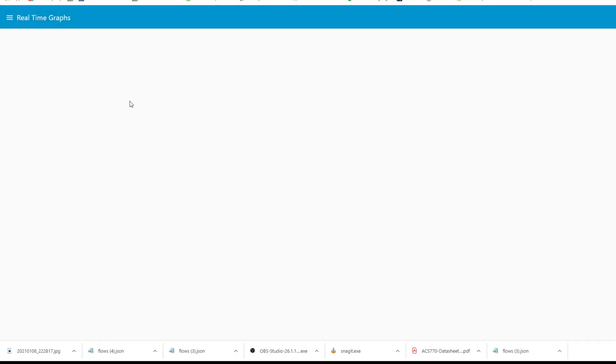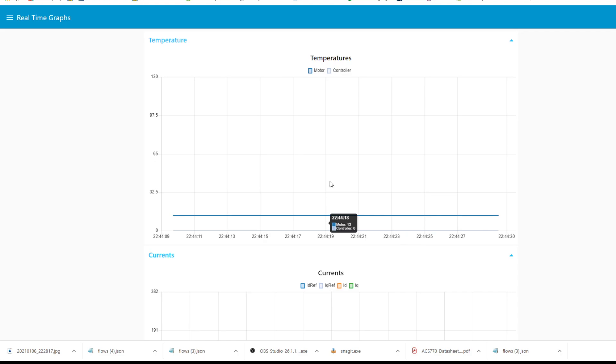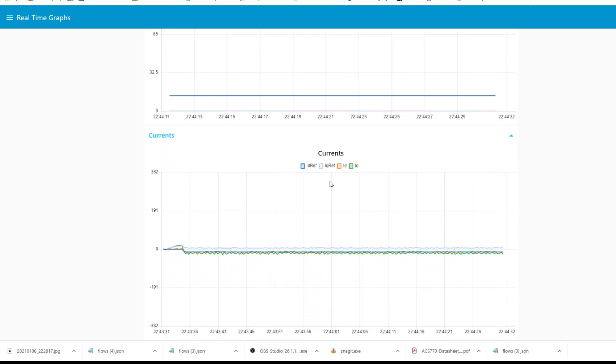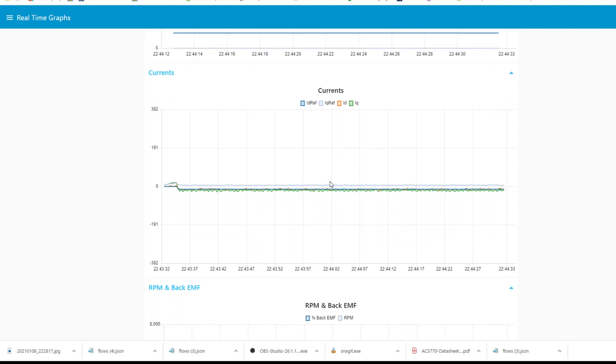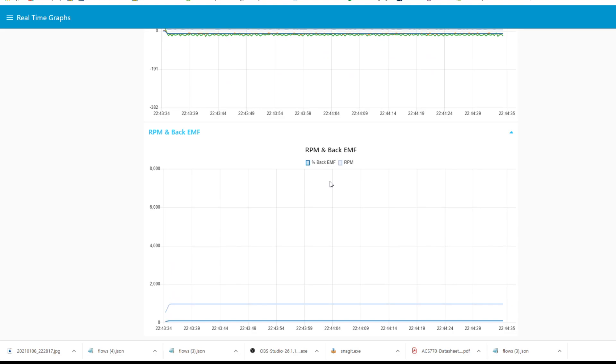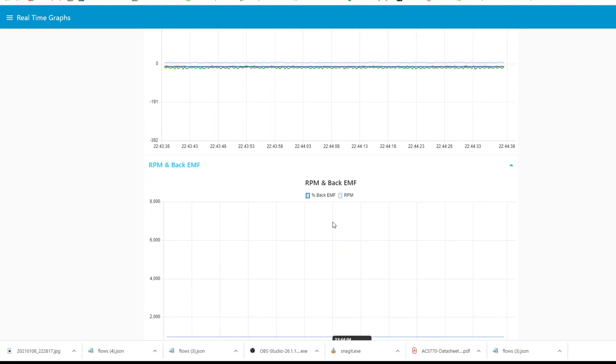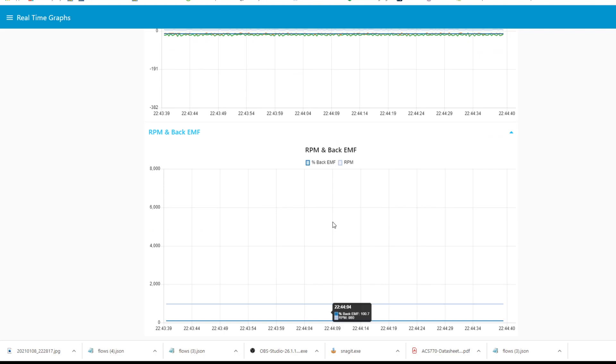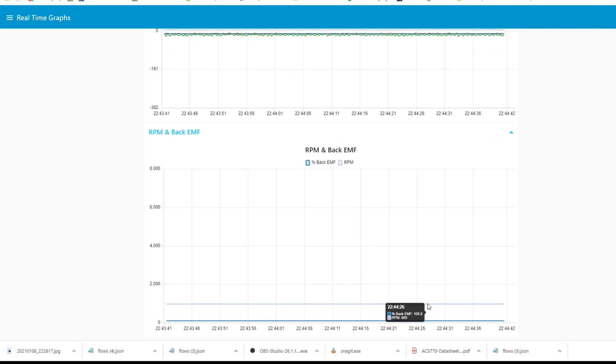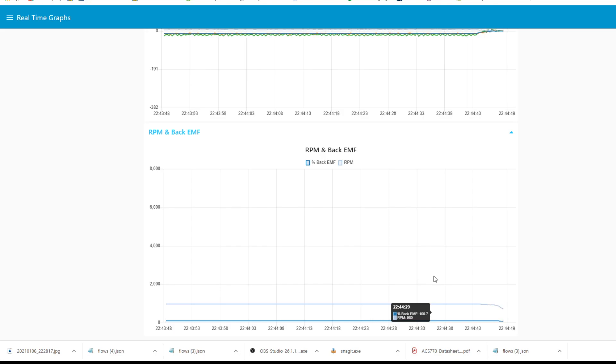Now we're going to go to some real-time graphs here. You can see there's temperatures and currents and back EMF and rpm. For example, the rpm is at close to a thousand right now, so we could turn it down and watch it go towards zero.